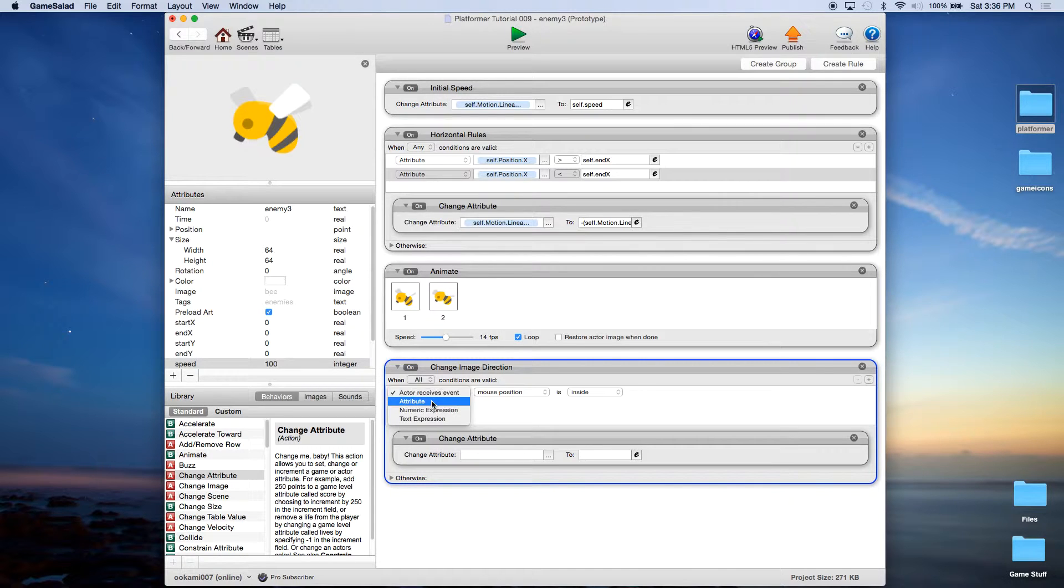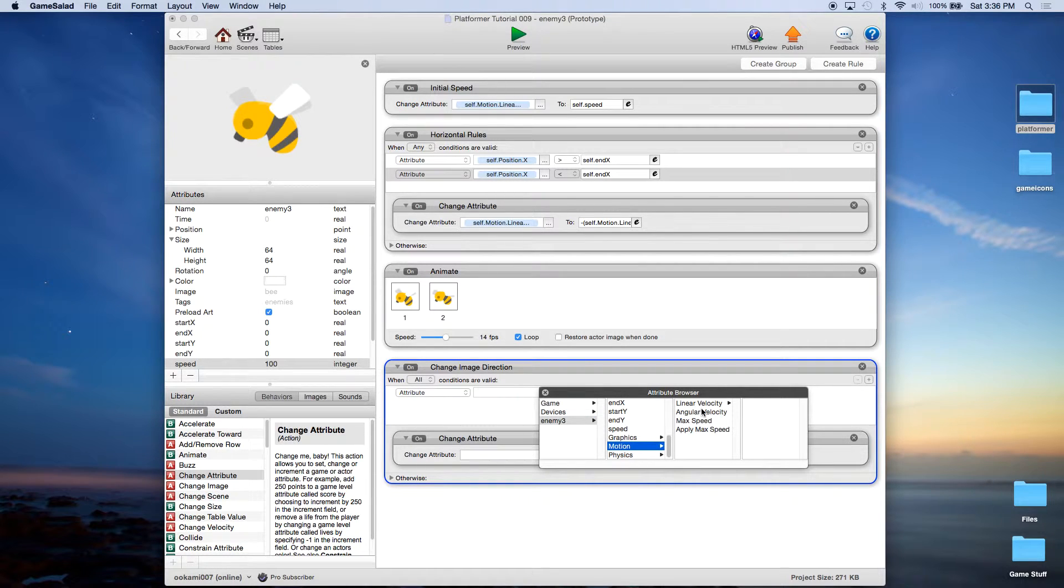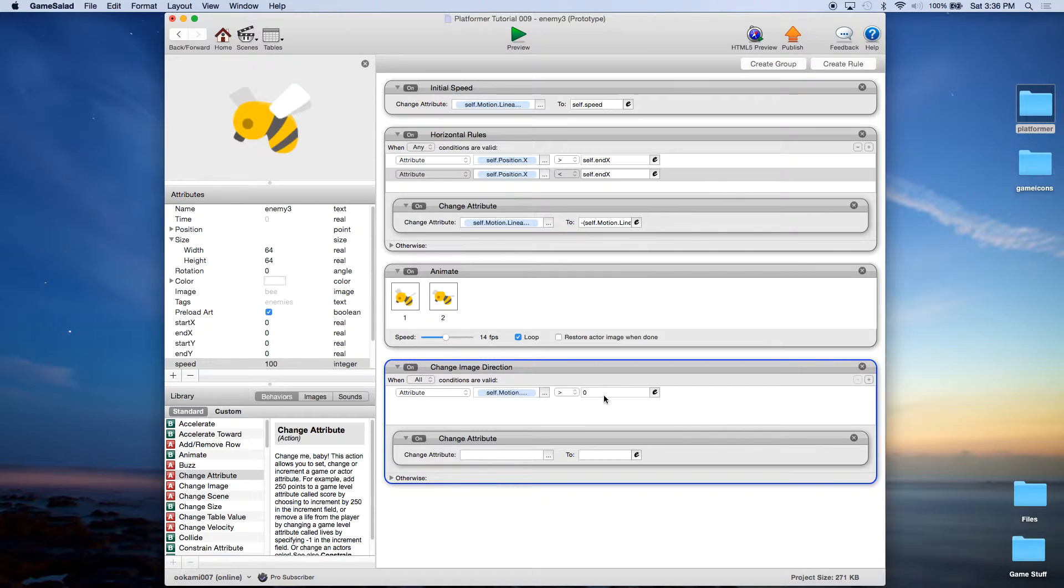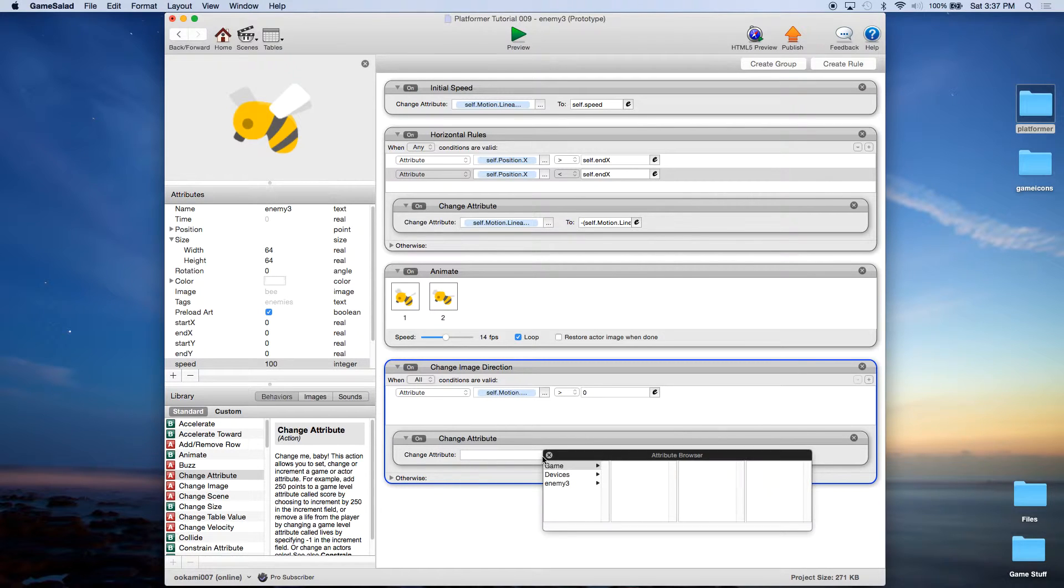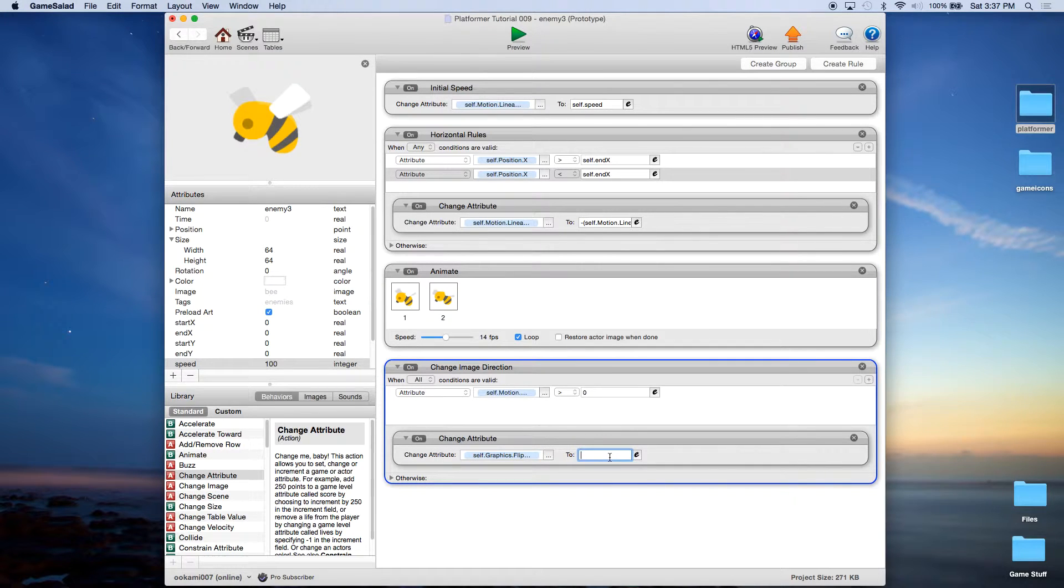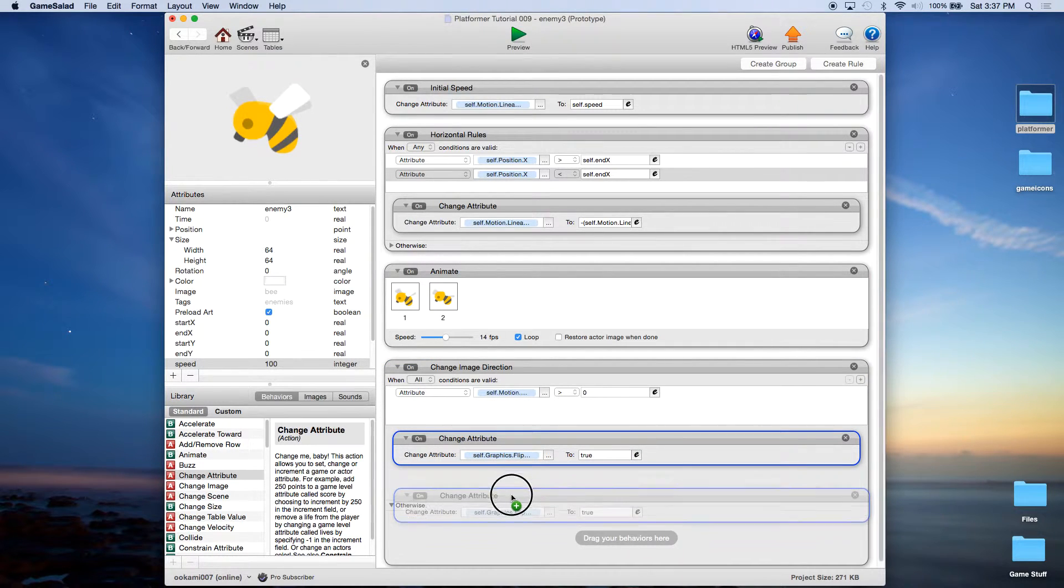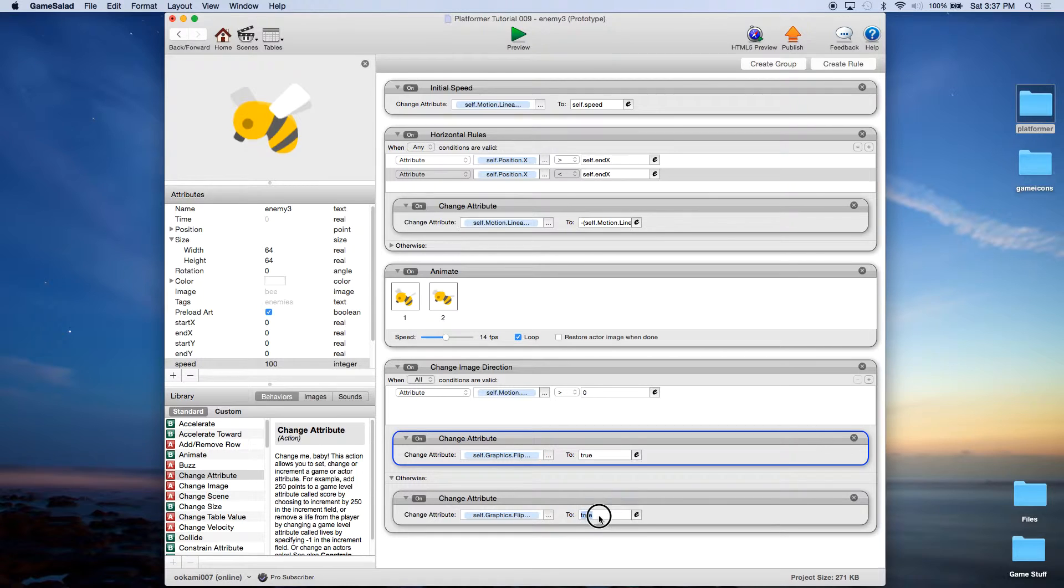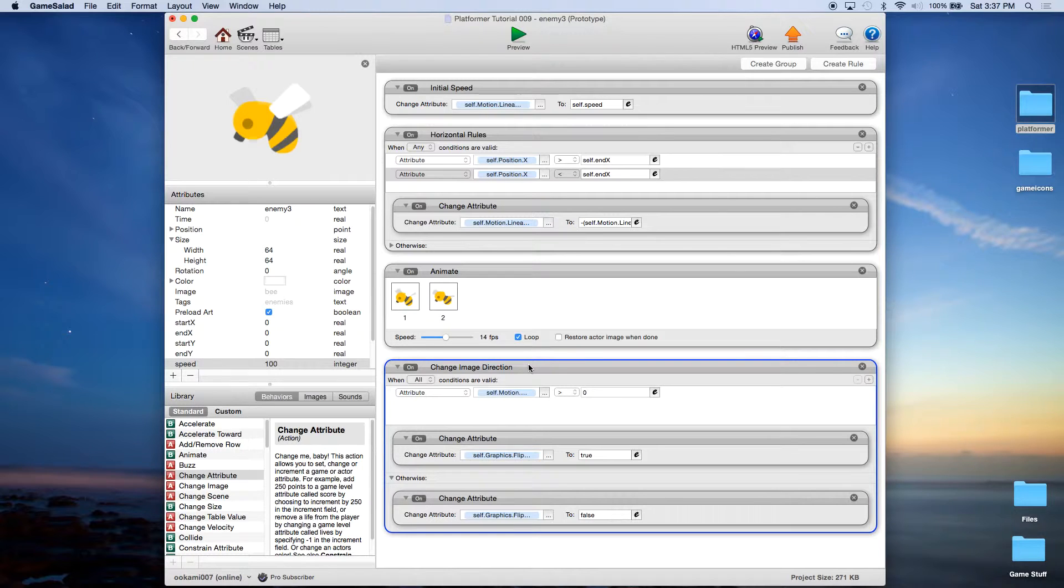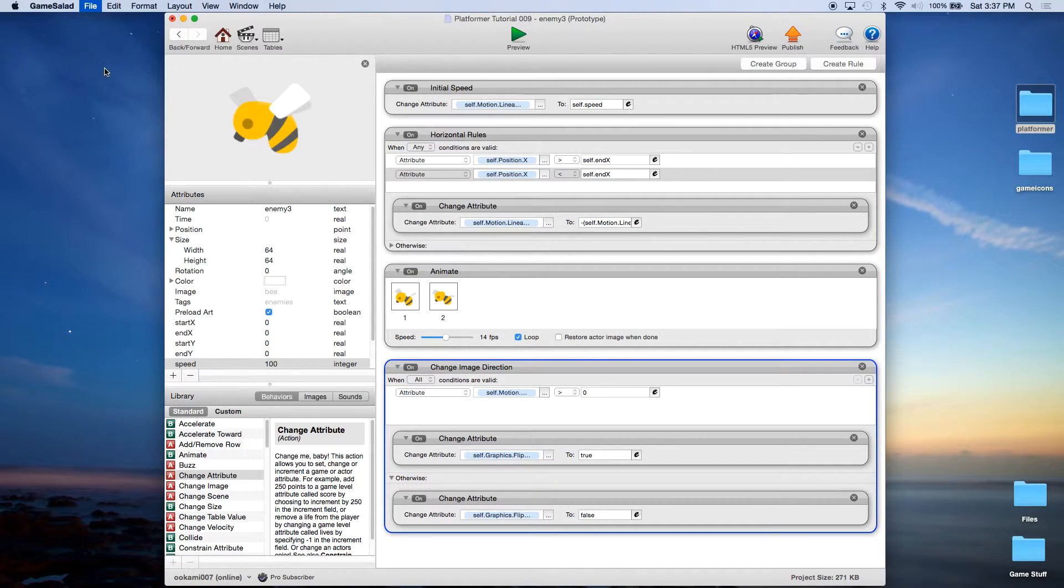And this is the same rule we used before and that is when attribute enemy motion linear velocity x is greater than zero then we're going to change self graphic flip horizontally to true remember because he's facing left. Otherwise we're going to change it to false. Okay. I'm going to file and save.